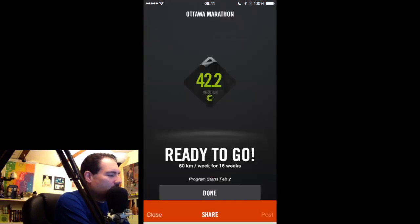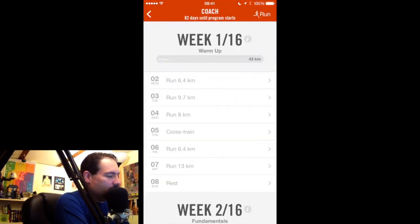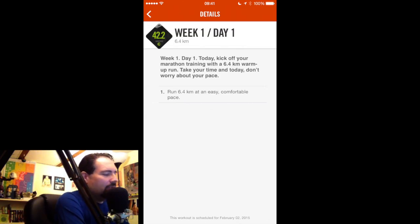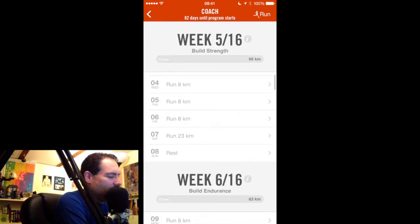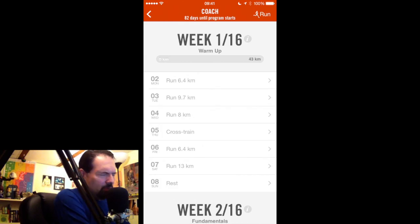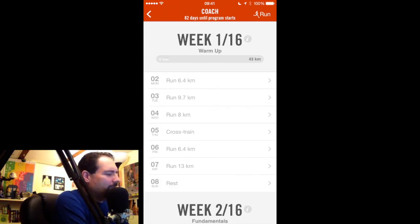You can close this, hit done, and there's your training program — 82 days until the program starts. You can tap on it and get a preview of what you're going to have to do, starting Monday February 2nd. You can tap in and look at every single thing you need to do. It's pretty awesome. Look at all those kilometers you're going to have to run! It's really neat because sometimes you get requests to go places on weekends, and if you know you have to run 13 kilometers on Saturday the 7th, you can plan around that. It really helps me plan around my training. I'm a big fan.